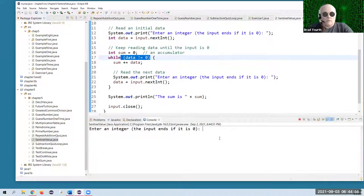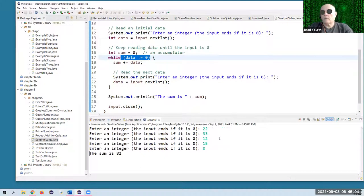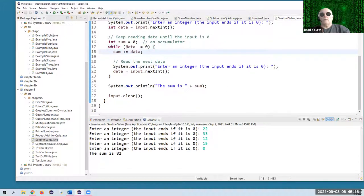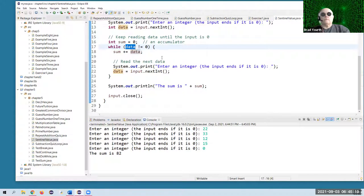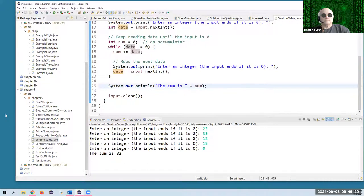So I'll go with 22, 33, 12, 15 — and now I'll stop the loop. Apparently those numbers add up to 82. So it's a little addition program. In this case, data is a sentinel — the data variable is a sentinel. We're watching out for it to have a value of zero.